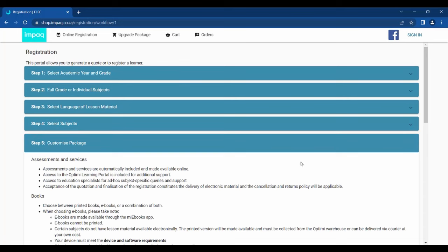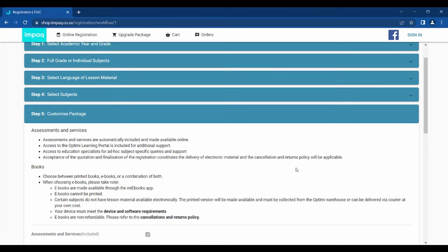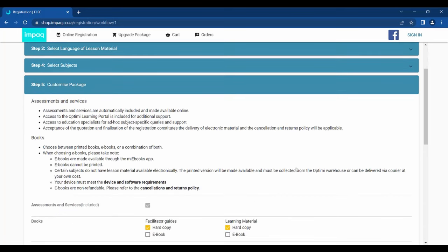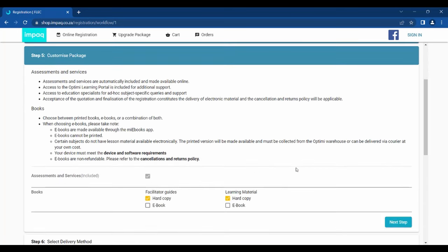Step 5 allows you to customize your package and select the material of your choice. Should you prefer an Assessments Only package, please deselect all the books material. Please note that should you prefer to select material for Grade R to 9, you need to at least take Learning Material and Facilitator Guides for your selection to be valid. For Grade 10 to Grade 12, you have the option to select just the Learning Material without the Facilitator Guides. Also, please note that we do not offer e-book learning material for grades R to 3.